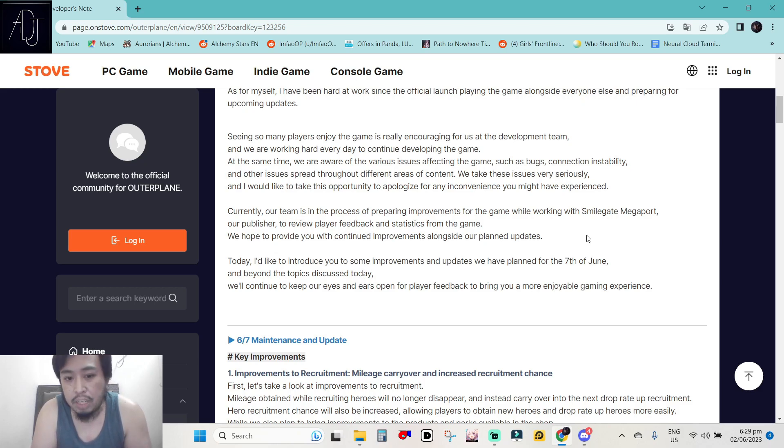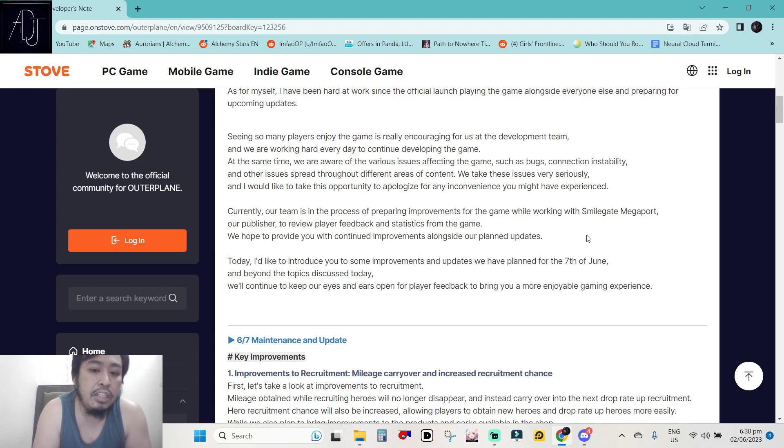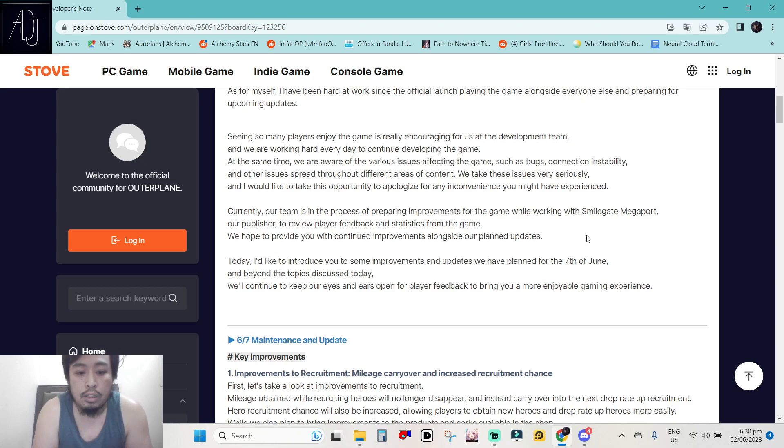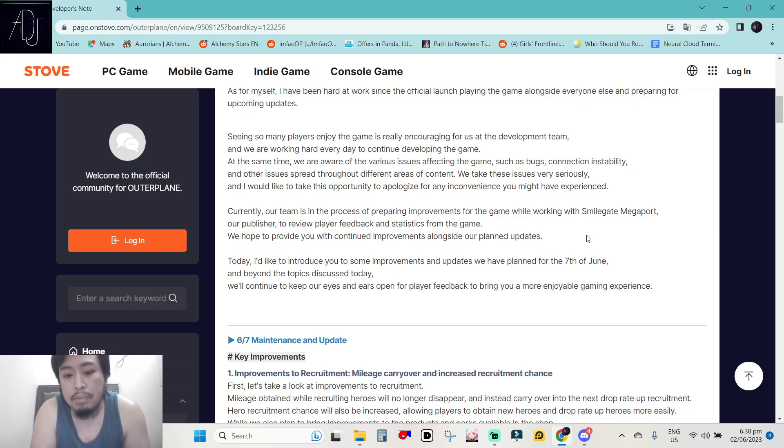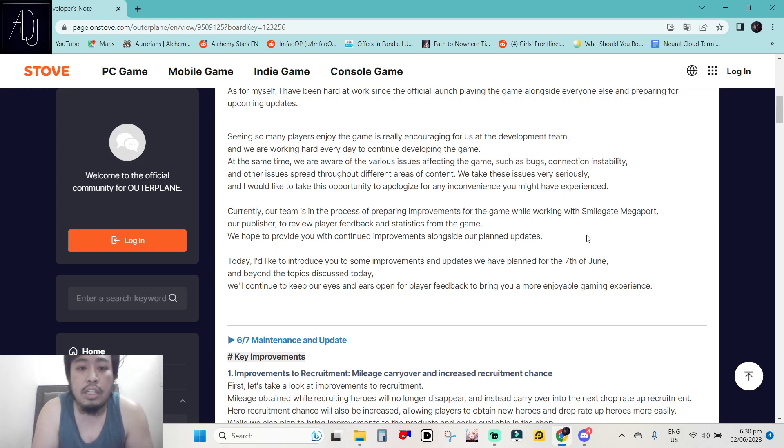Currently, our team is in the process of preparing improvements for the game while working with Smilegate Megaport, our publisher, to review player feedback and statistics from the game. We hope to provide you with continued improvements alongside our planned updates. Today, I'd like to introduce you to some improvements and updates we have planned for the 7th of June. And beyond the topics discussed today, we'll continue to keep our eyes and ears open for player feedback to bring you a more enjoyable gaming experience.